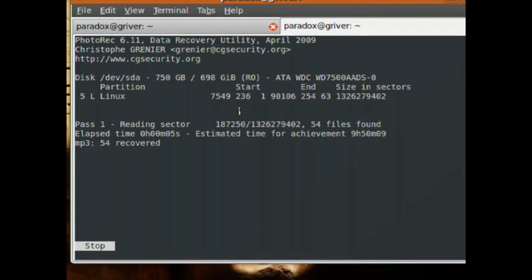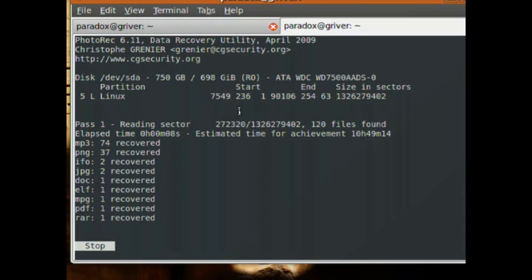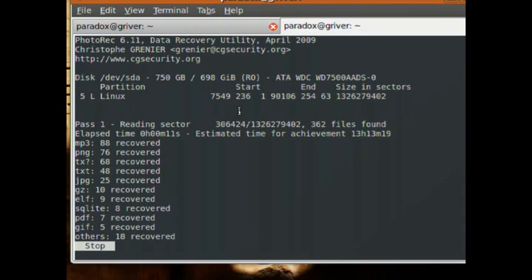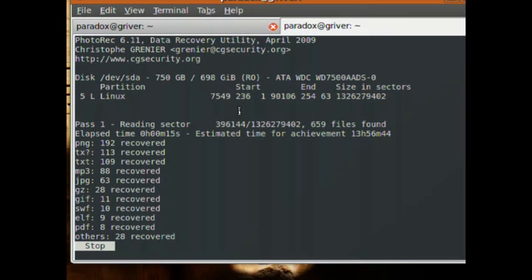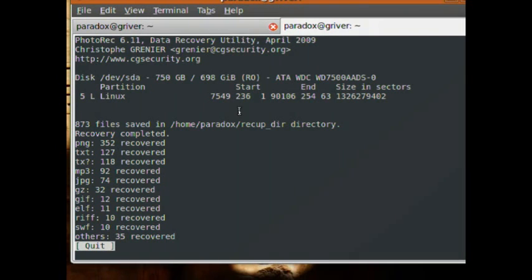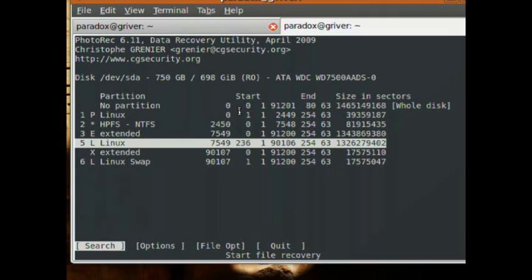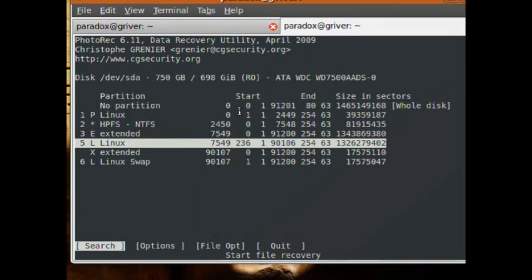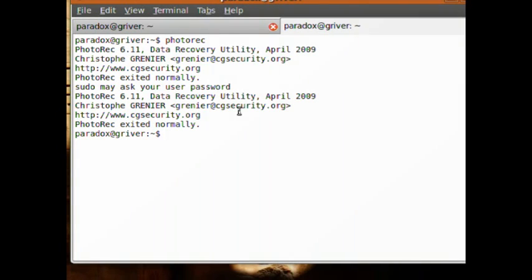You can see it's already recovered 70 MP3s, 35 — it's just going to go up and up. Let this run for a couple of minutes; it'll probably take five to ten minutes. It's done — it only took maybe a minute or two. I ran this before so maybe it was quicker. To exit, just hit kill and you're out.